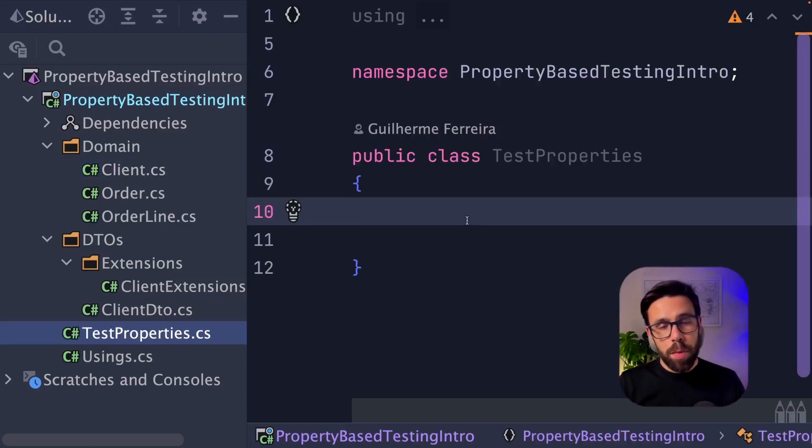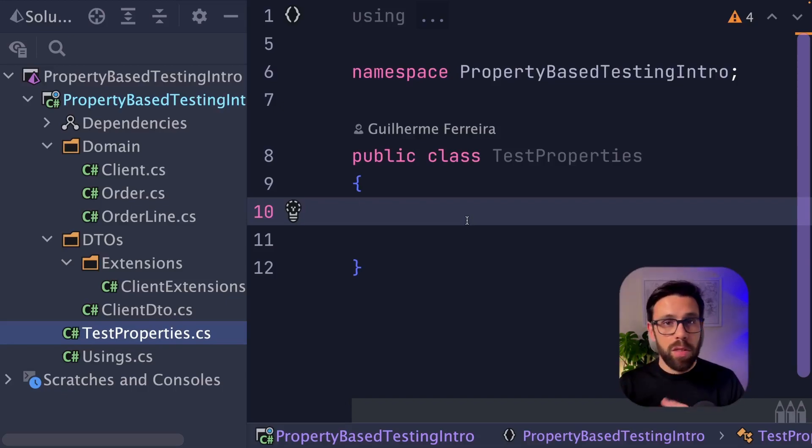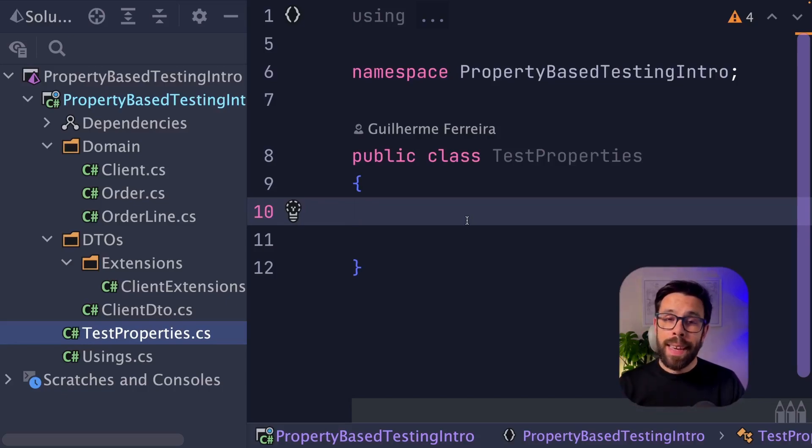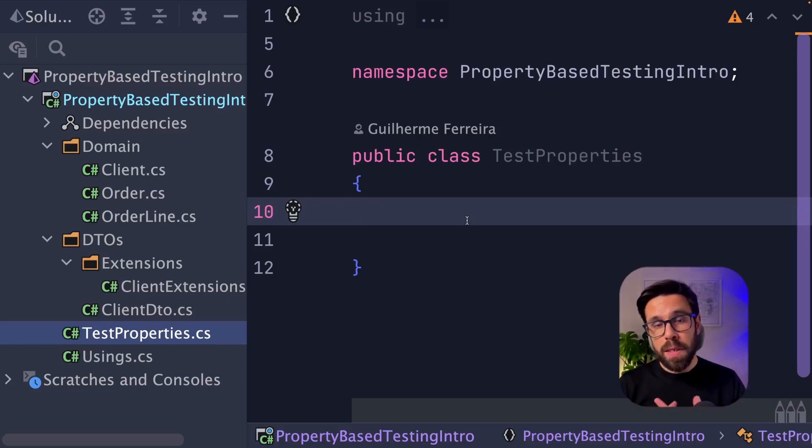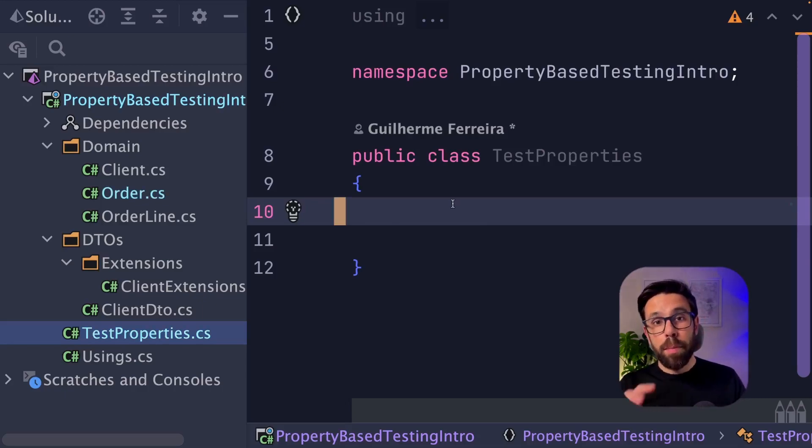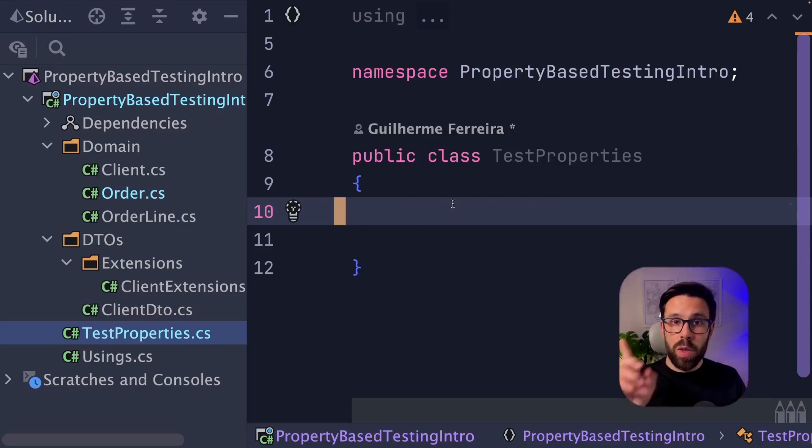To write your properties, you will follow the same approach that you do on a typical test. So you have your XUnit project, for example, or NUnit, and you create a class, and there you will start defining properties that will run as tests. The first property of my system will be making sure that those mappings from client DTO into client domain model don't lose anything on the other way around.